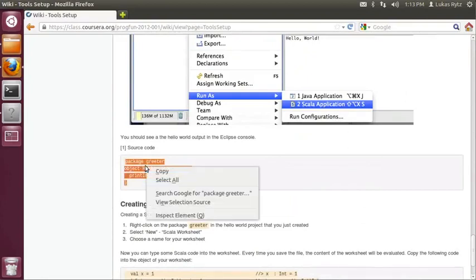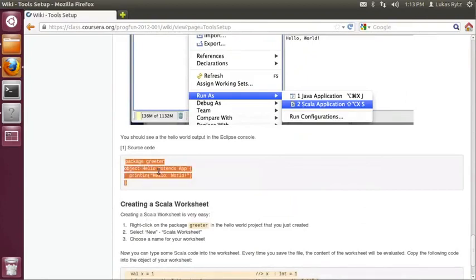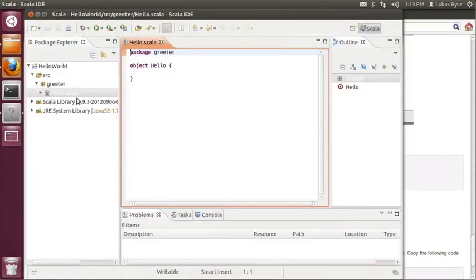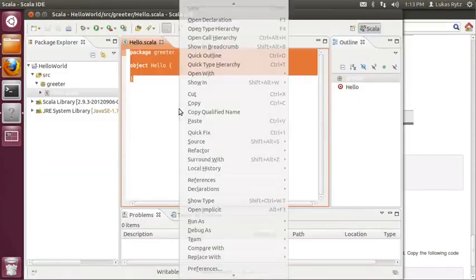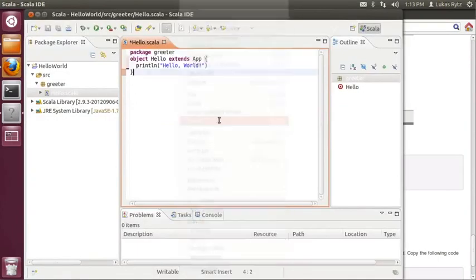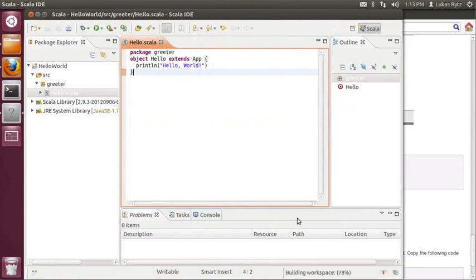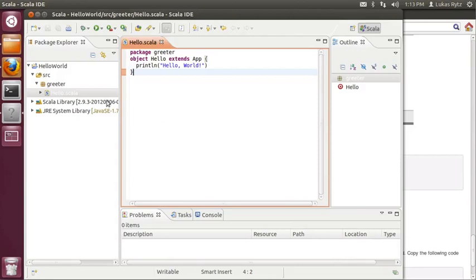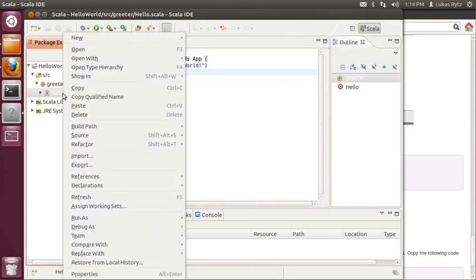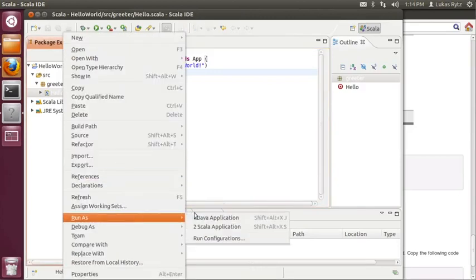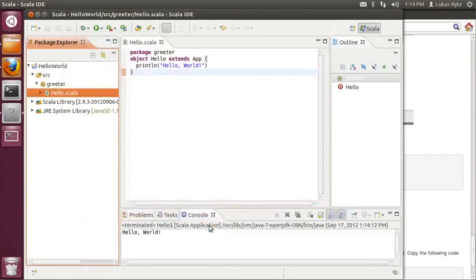We select the code, right click and copy. We go back to Eclipse and we paste the code. Now when we save the file, you will notice that Eclipse already compiled the file. Since this file defines an executable application, you can directly run it inside Eclipse. The easiest way to do this is right clicking on the hello.scala source file, selecting run as Scala application. You will then see the output of the hello world program on the bottom of the screen. Good.